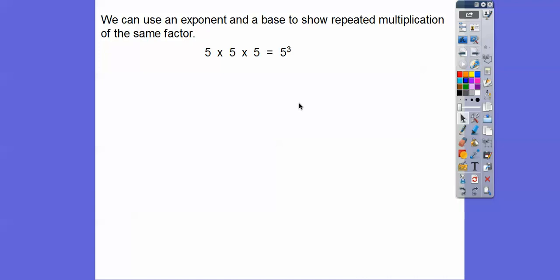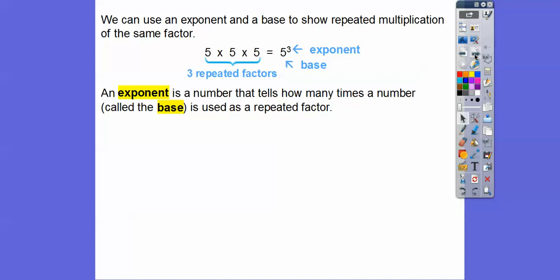For example, here we have the same number — 5 times 5 times 5 — so it equals 5 to the third, because there are three 5s. The exponent is the number that tells us how many times the number is being used, and the number that's the repeated factor is called our base number. So this is our base and this is our exponent.